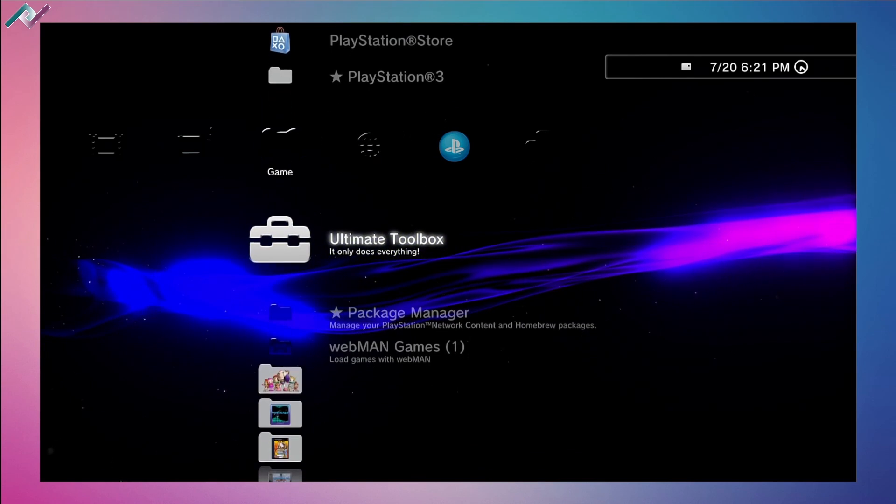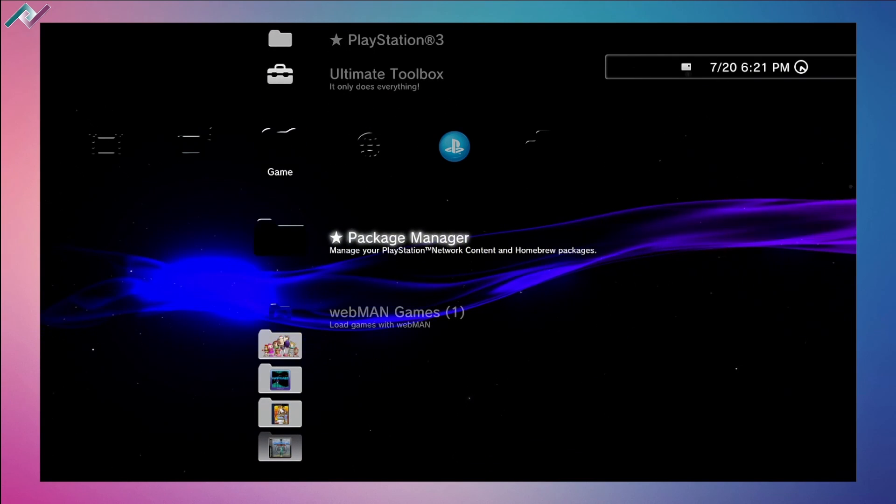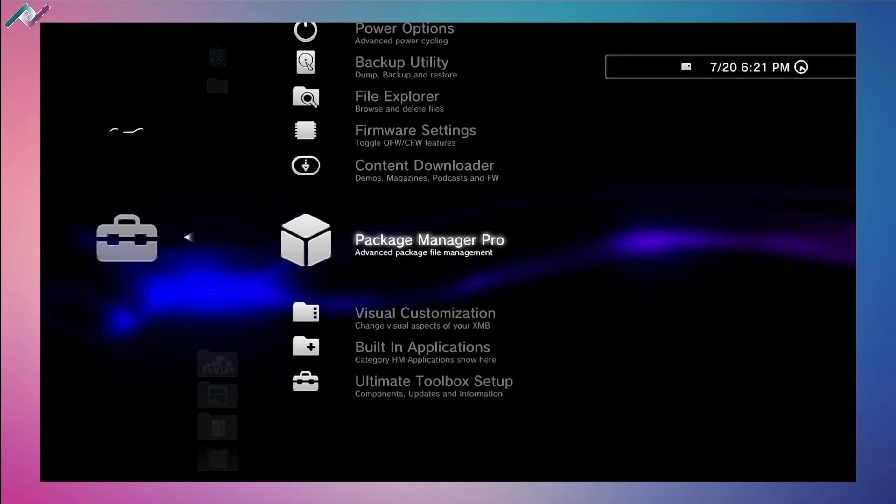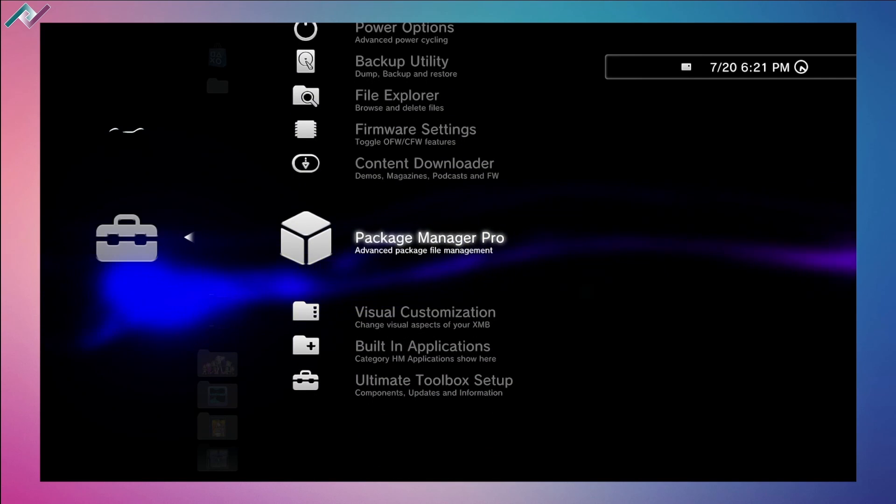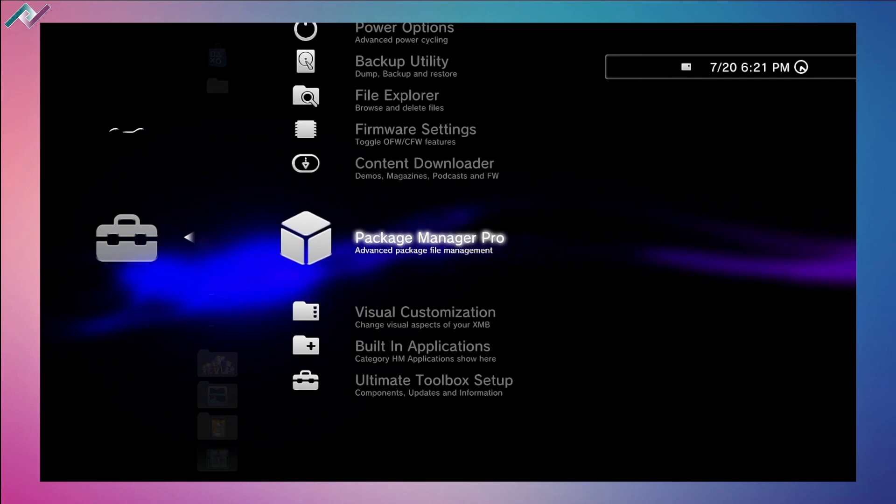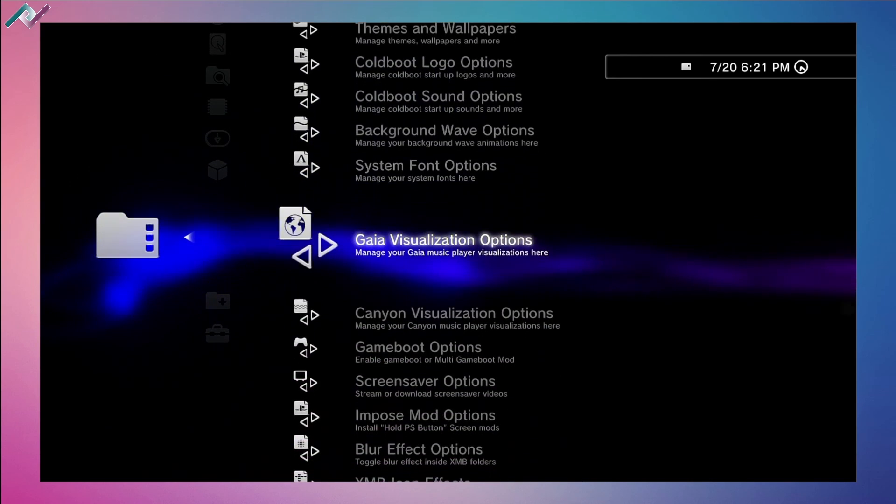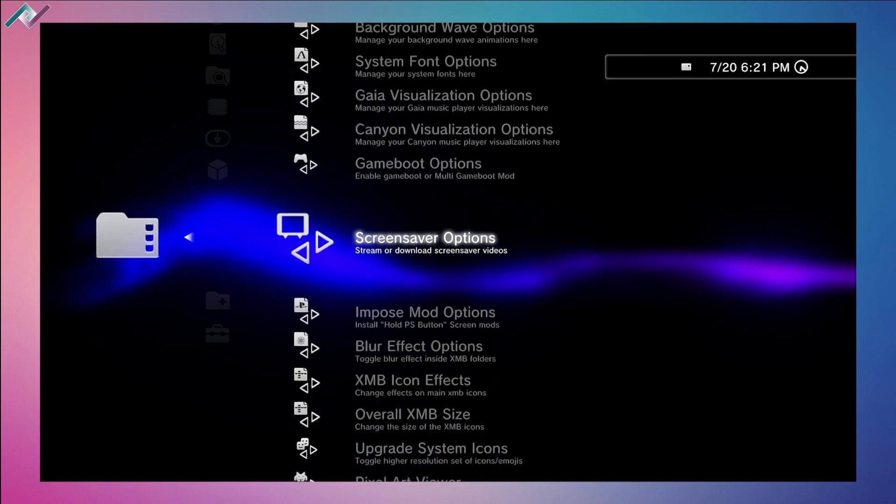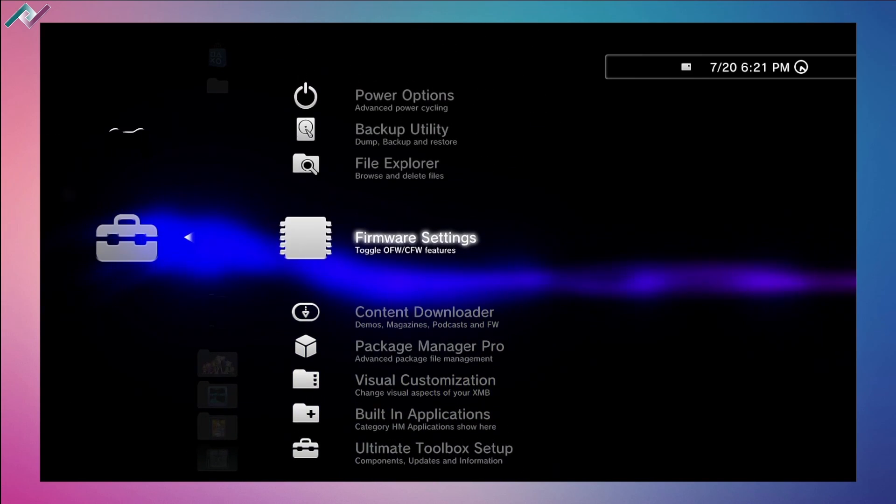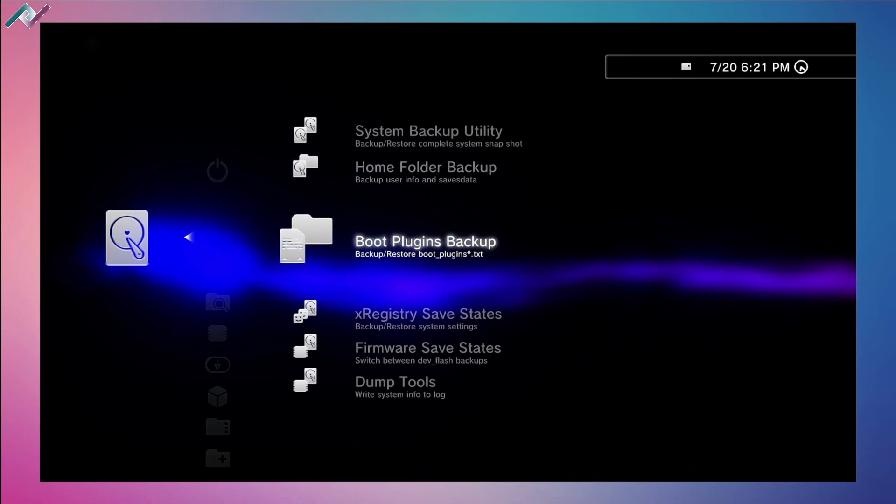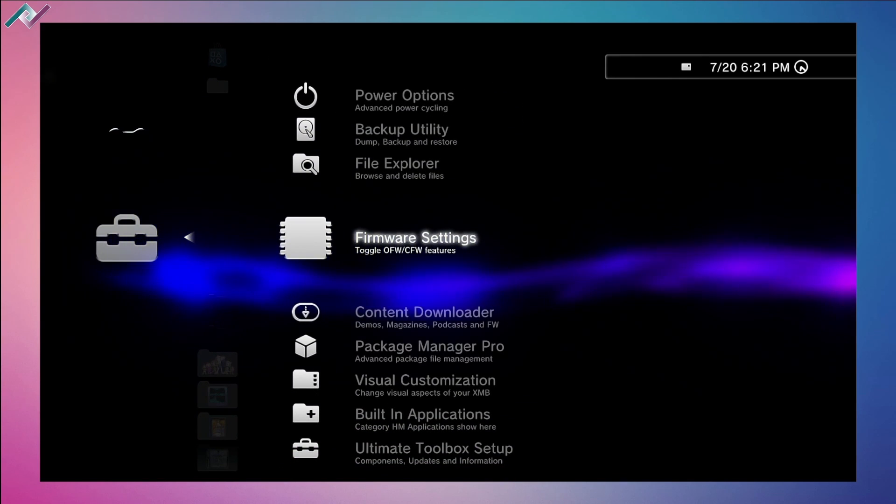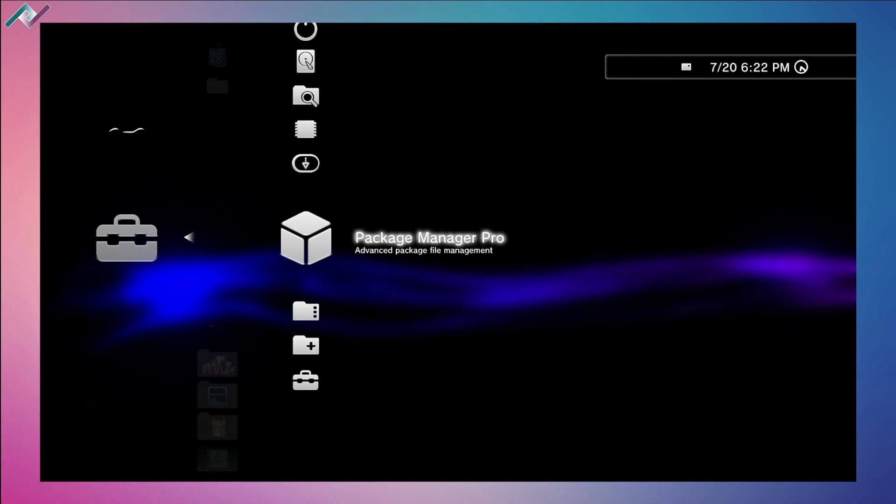There it is guys, that is how you mess around with the Ultimate Toolbox. Works great and I'm very happy to have it here on the PS3. I'll showcase more of this and have some more fun in different videos in the future. For now that is it for this video. Thank you so much for watching. Again, be careful with going through your firmware settings and backup utilities. Just be very careful, make sure to read everything.